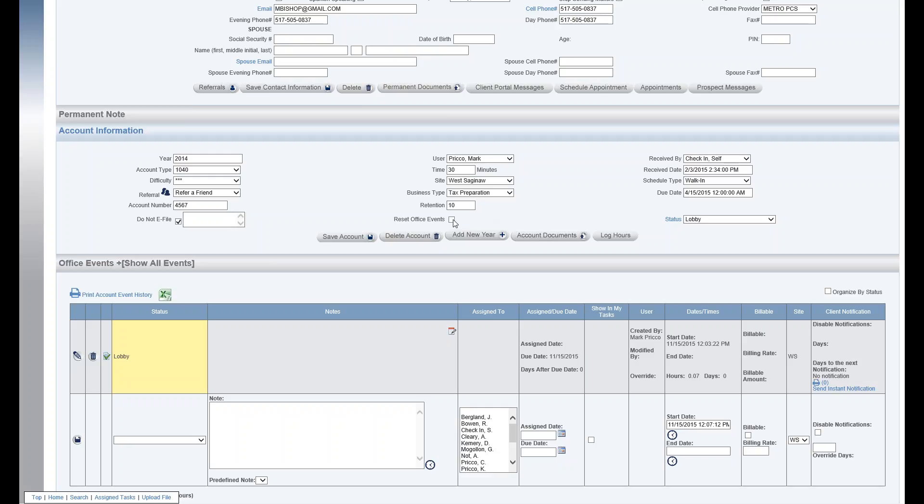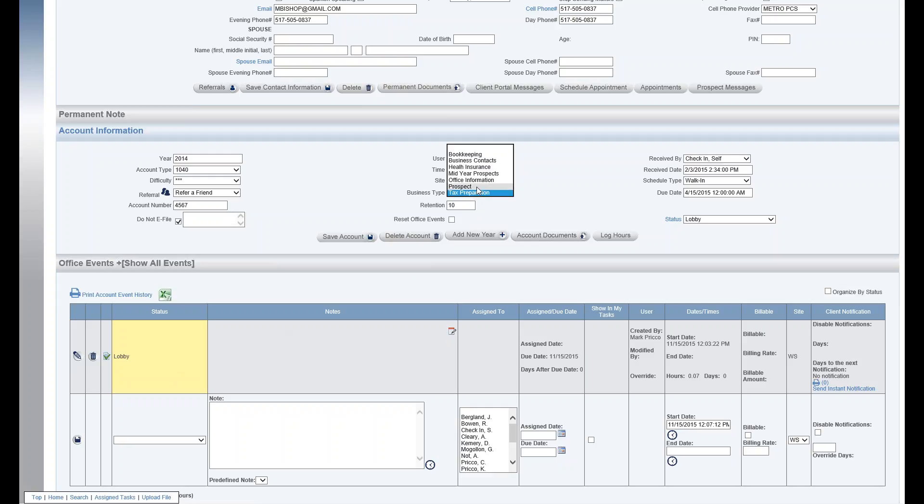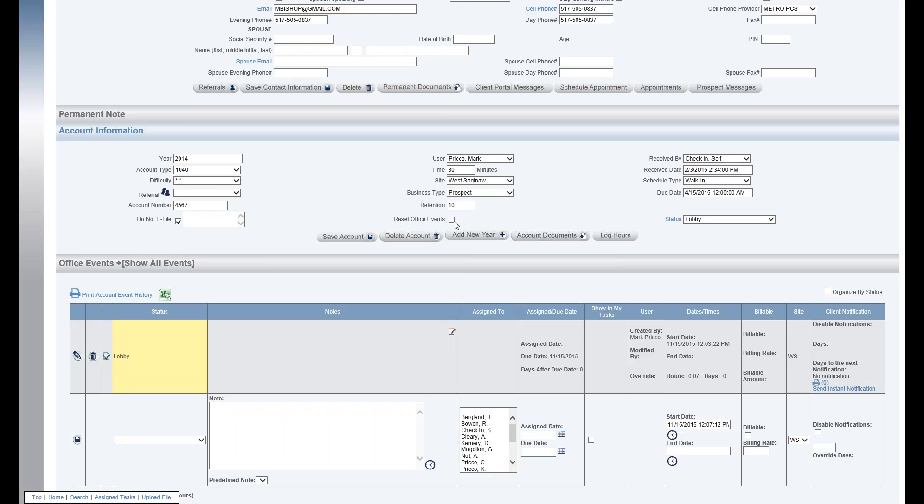The reset office events checkbox. If you add a client, say for example, we add this client and it'll default to business type tax preparation. So I have certain office events that automatically will create when I add a new client under tax preparation. So if I want to switch this now to say prospect, I would check this box to reset my office events because now I want to add the office events that are specific for the business type prospect. And I just hit save.